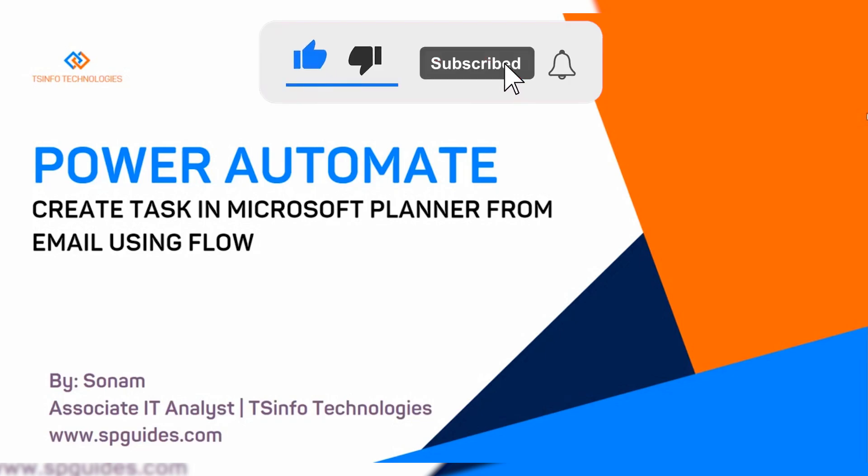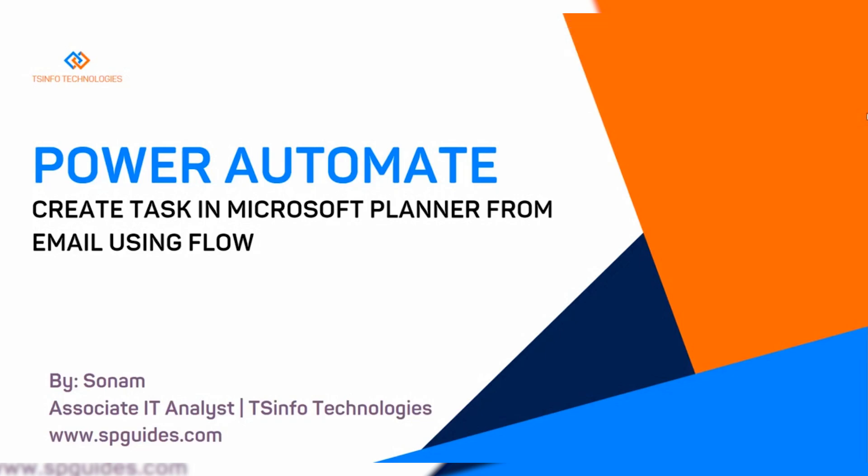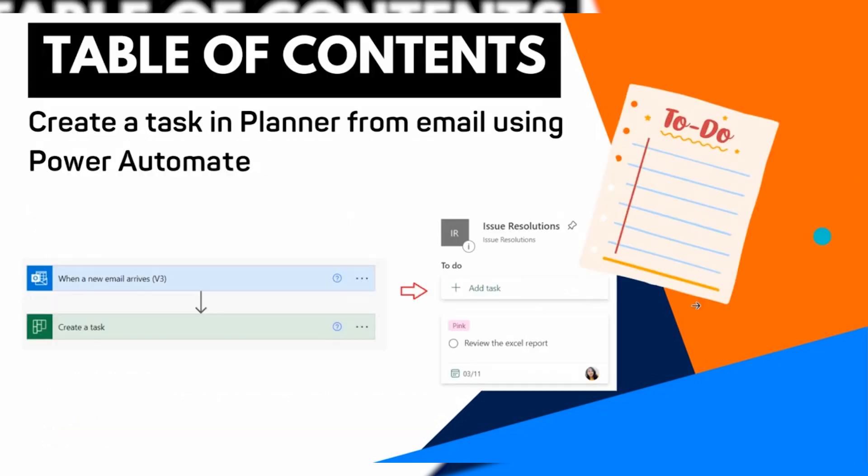Hello friends, welcome to this YouTube channel. Today in this video tutorial, I'm going to show you how to create a task in Microsoft Planner that comes from an email using Power Automate. This is the preview of my flow that I have just created where the flow will trigger when an email arrives.